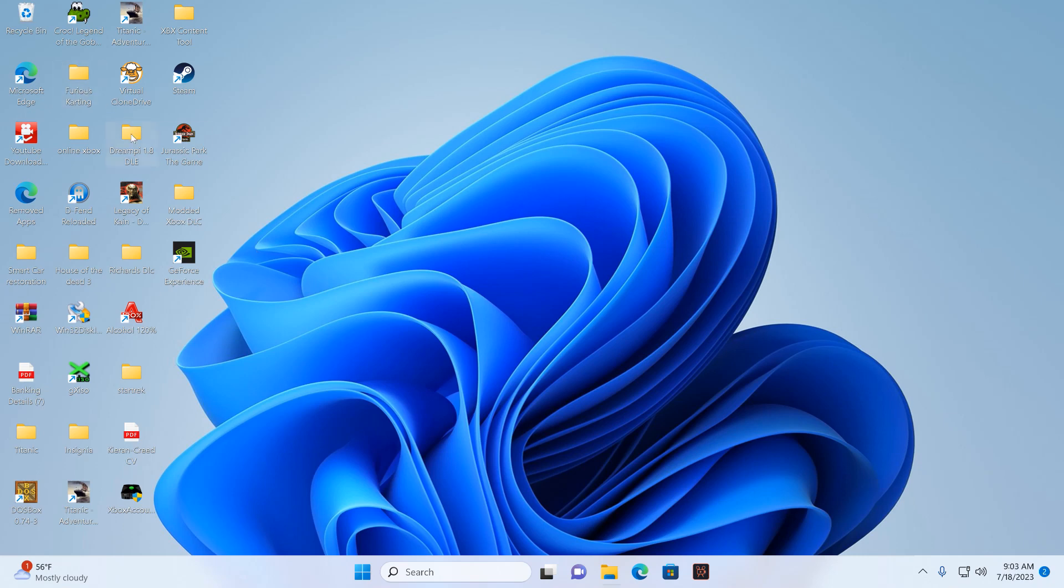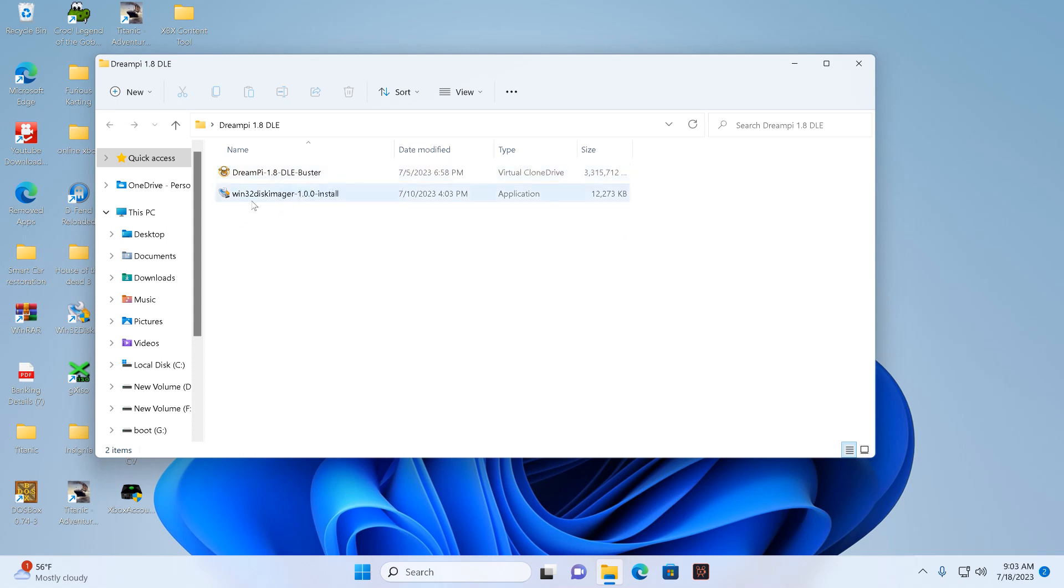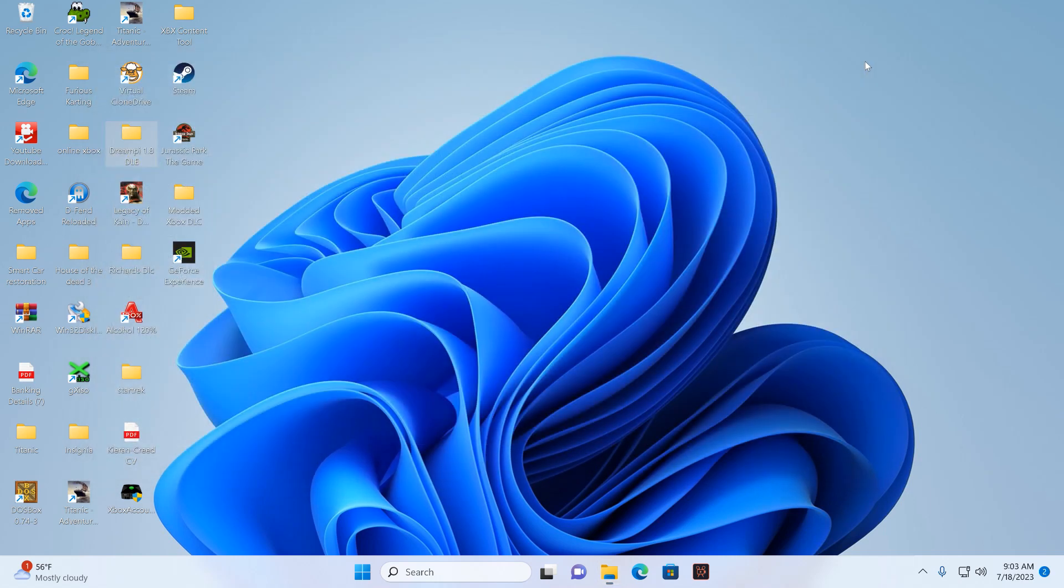So basically there's my DreamPi folder. I've already extracted the DreamPi file into this folder, and there we go. And there's the Windows Disk Imager which you need to install on your PC, which I already have done.